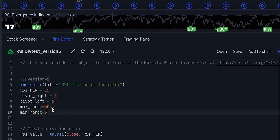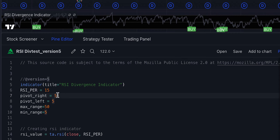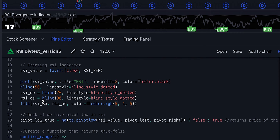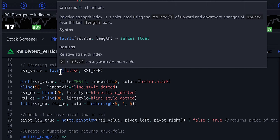I hope you understand how pivot left and pivot right works. Don't comment saying the code is delayed by a few bars — the delay is intentional to prevent false signals. If you want to remove it, change it to zero or one, but then you'll get lots of false signals. The RSI value is stored using ta.rsi — that's basically the key difference from version 4 to version 5.